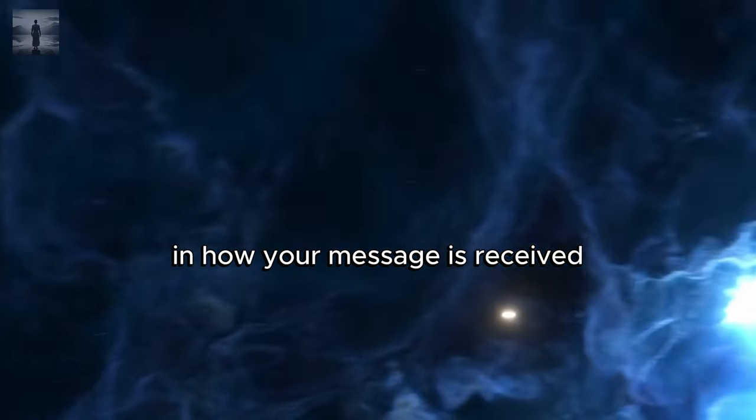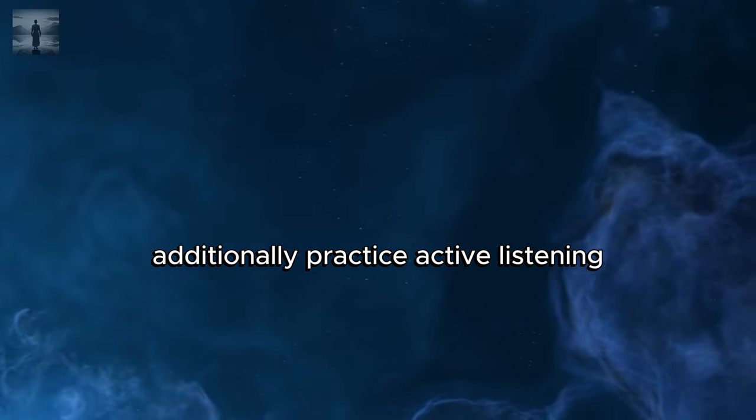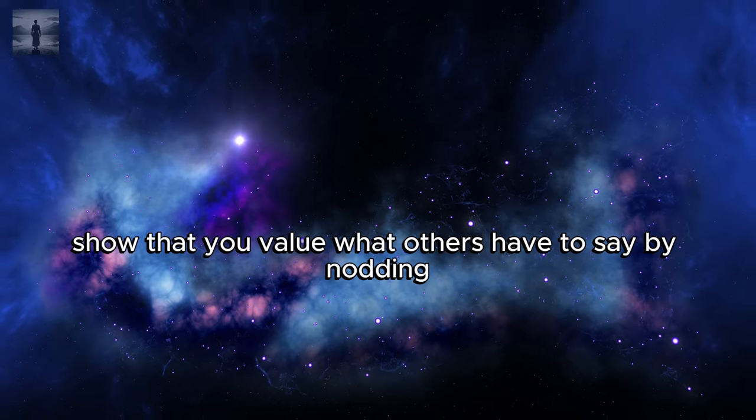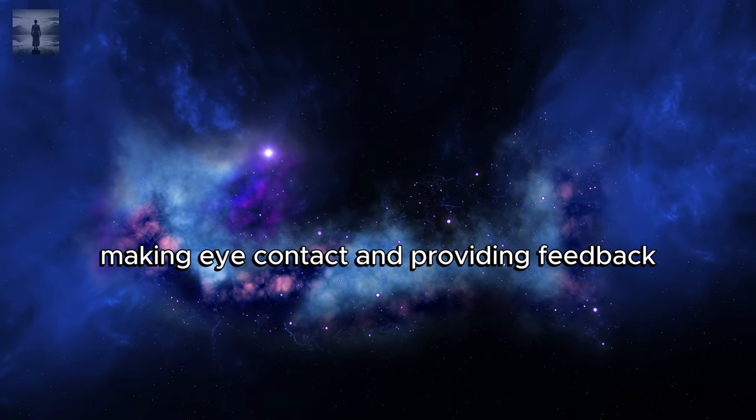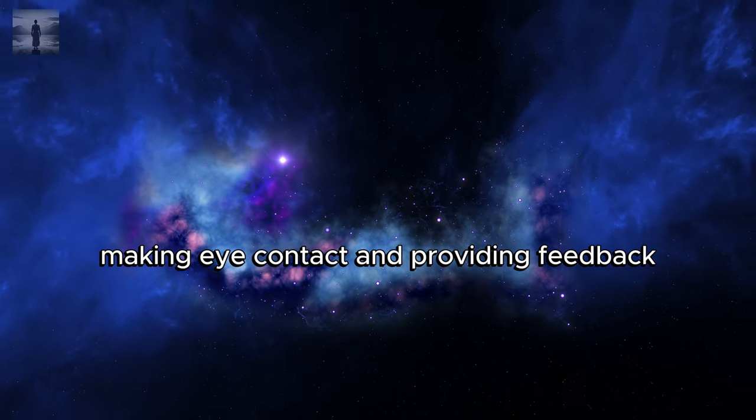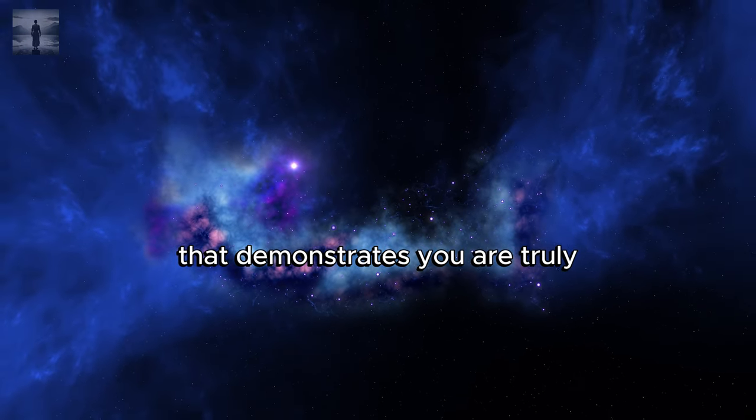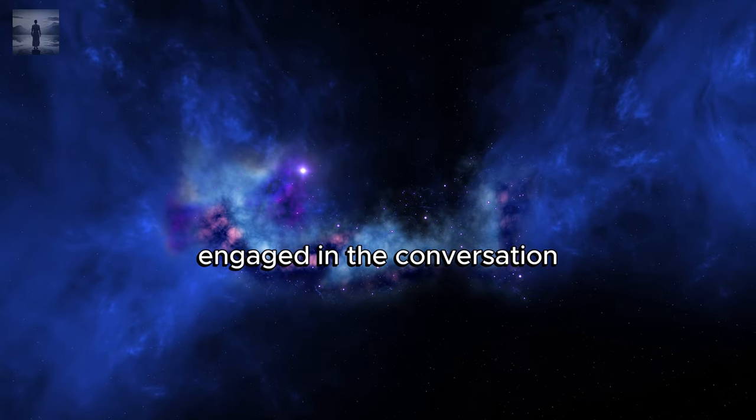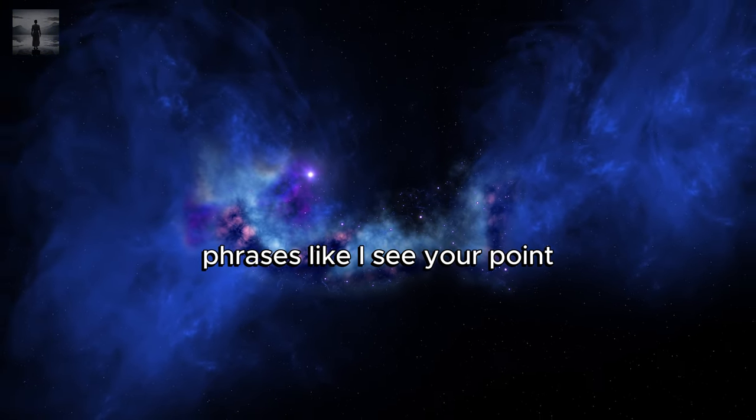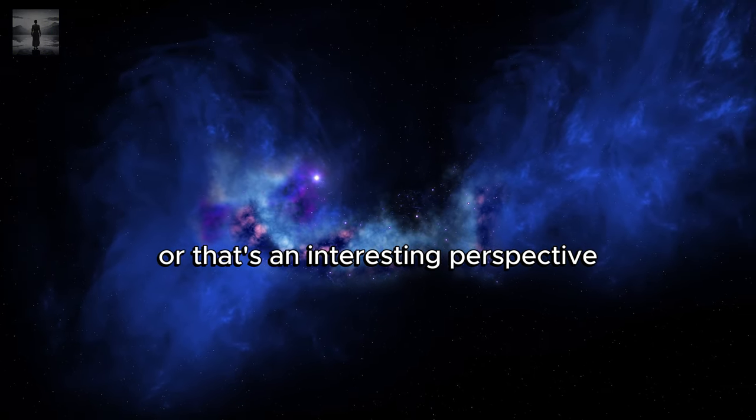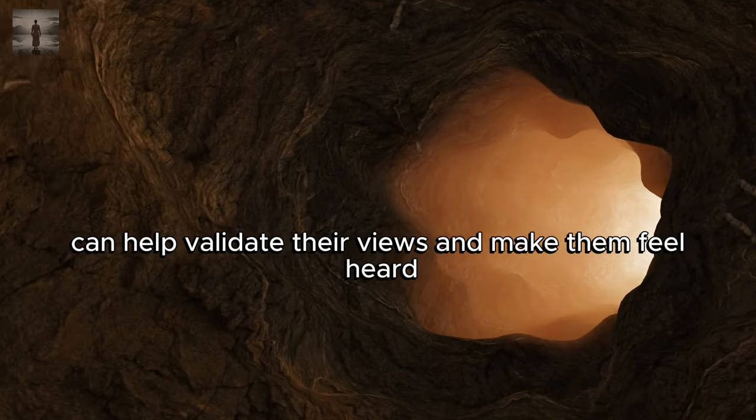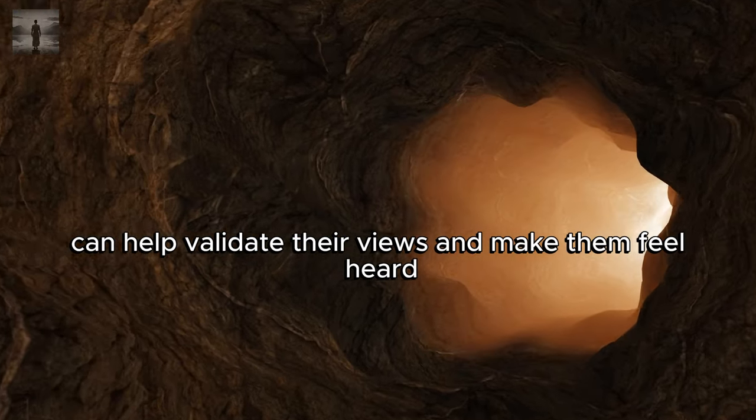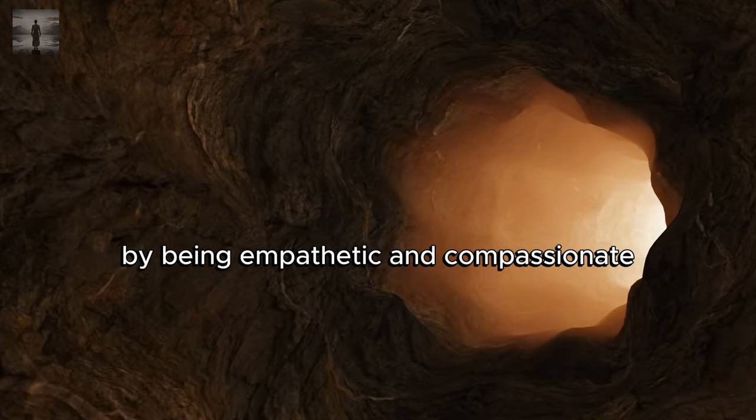This slight shift in language can make a significant difference in how your message is received. Additionally, practice active listening. Show that you value what others have to say by nodding, making eye contact, and providing feedback that demonstrates you are truly engaged in the conversation. Phrases like 'I see your point' or 'that's an interesting perspective' can help validate their views and make them feel heard.